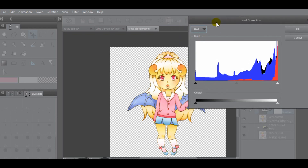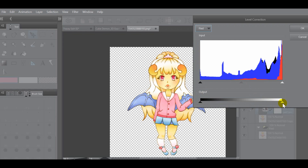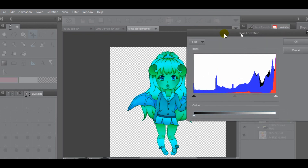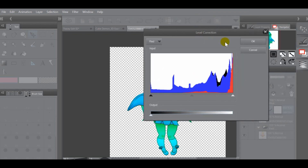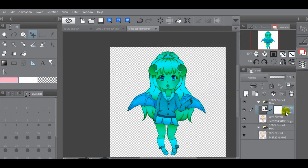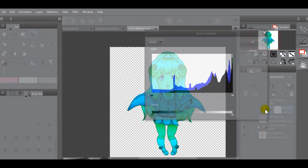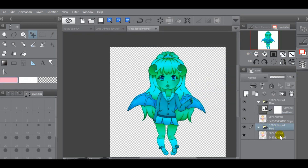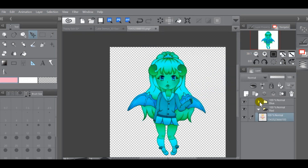If you click on the channel dropdown, you can see them separate. For the blue folder, click on the Red channel and go down to the output bar — slide the white slider all the way over on top of the black one. That will turn the image blue, which is exactly what we want. Hit OK, and you'll see the correction layer mask appear. If you double-click on it you can see the edit we made. Close and hide the blue folder so we can work on the next layer.